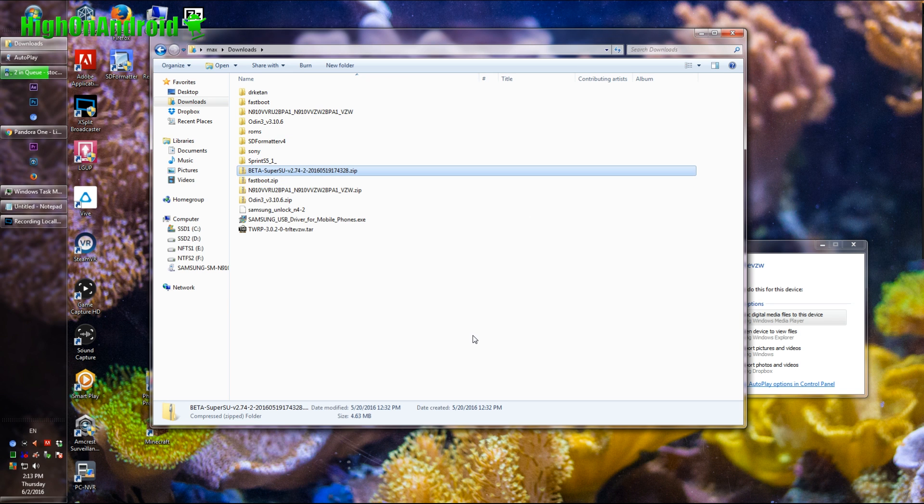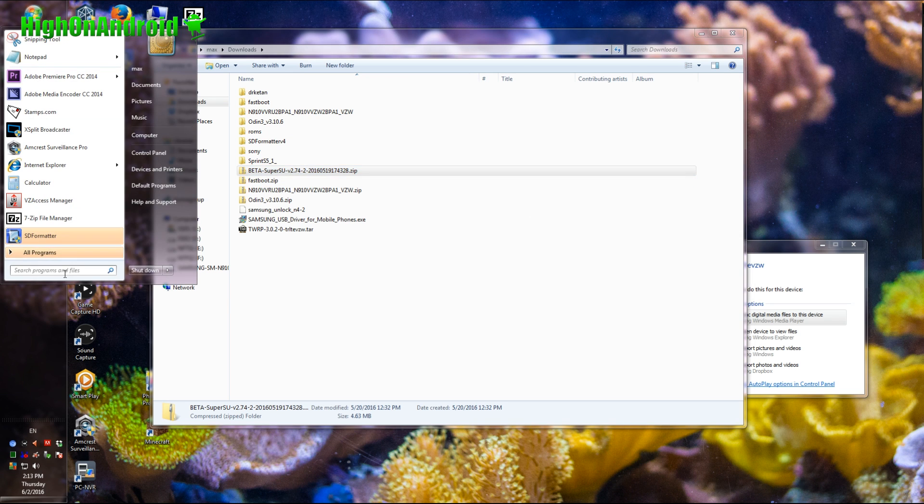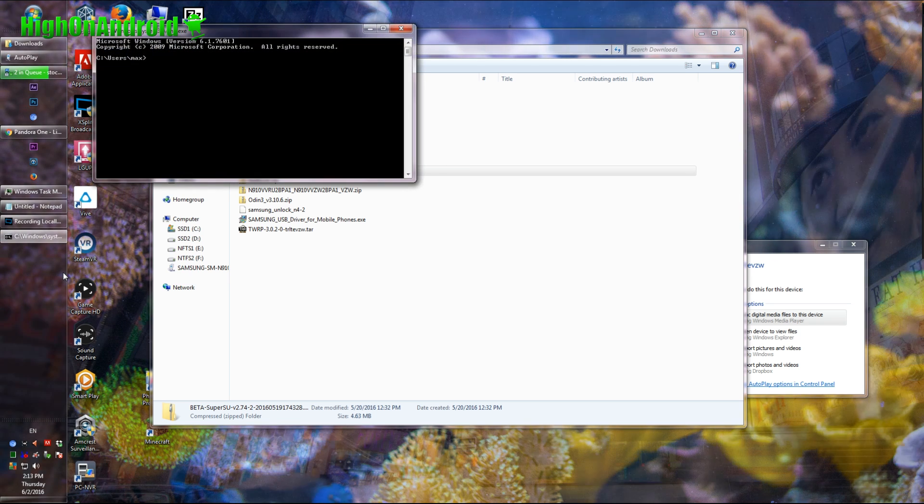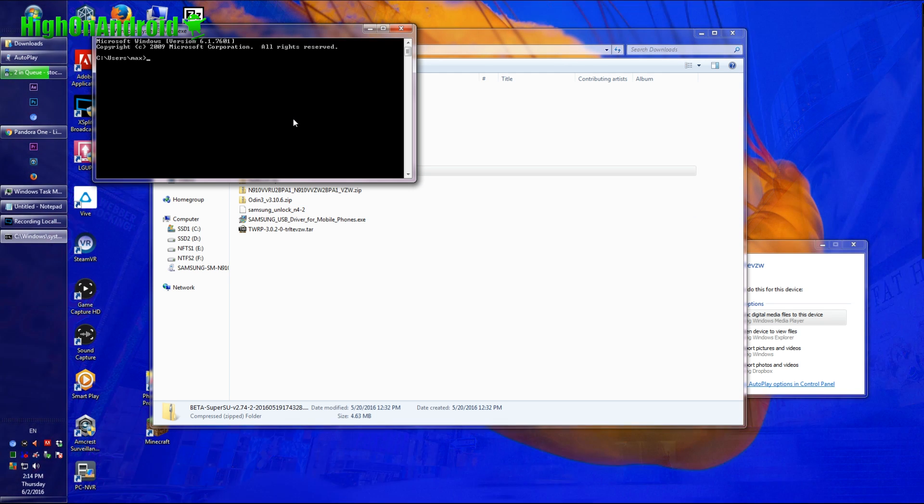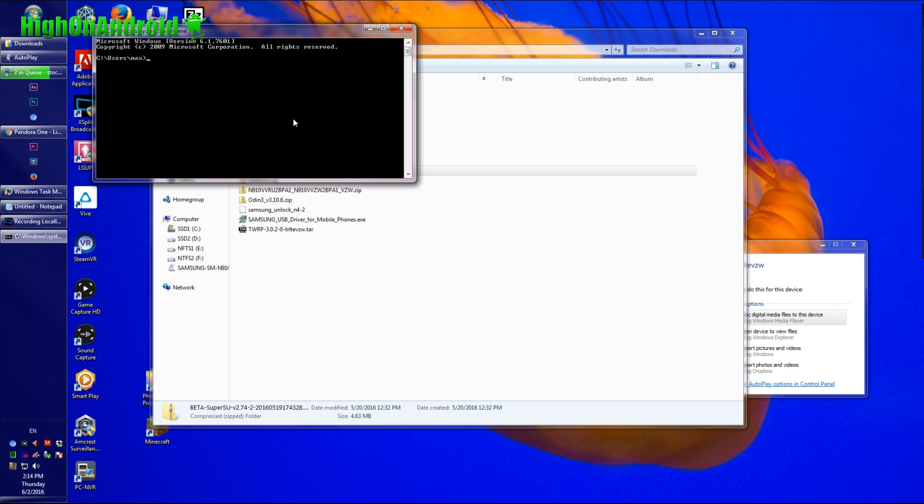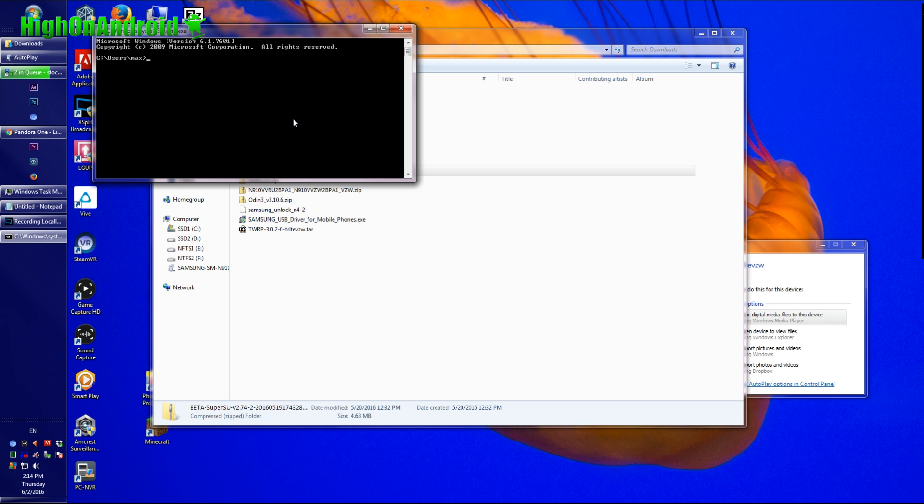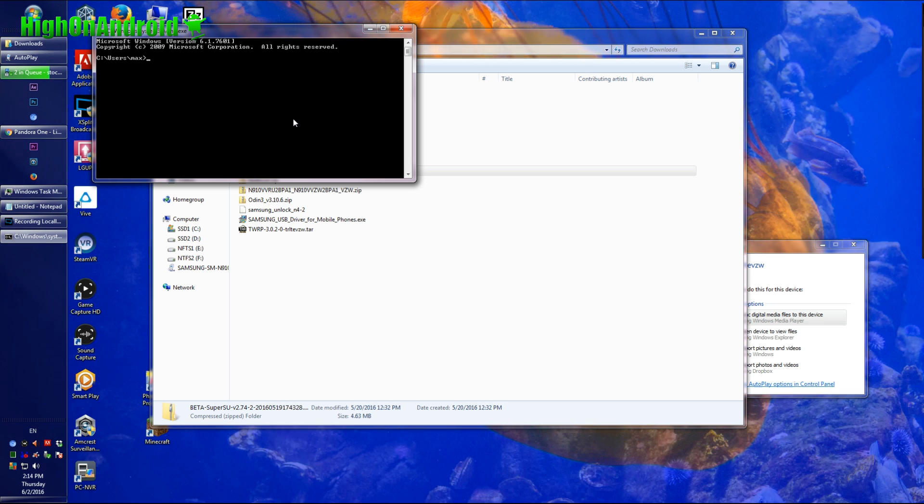Next, what you're going to do is go ahead and open up a command prompt. Go ahead and type cmd under start search. Now, if you're using Mac or Linux, you do not need drivers installed. You just need to open a terminal. If you don't know how to do that, go Google it. Also, I will have the commands you have to type for Mac or Linux, refer to my site. This is for Windows.